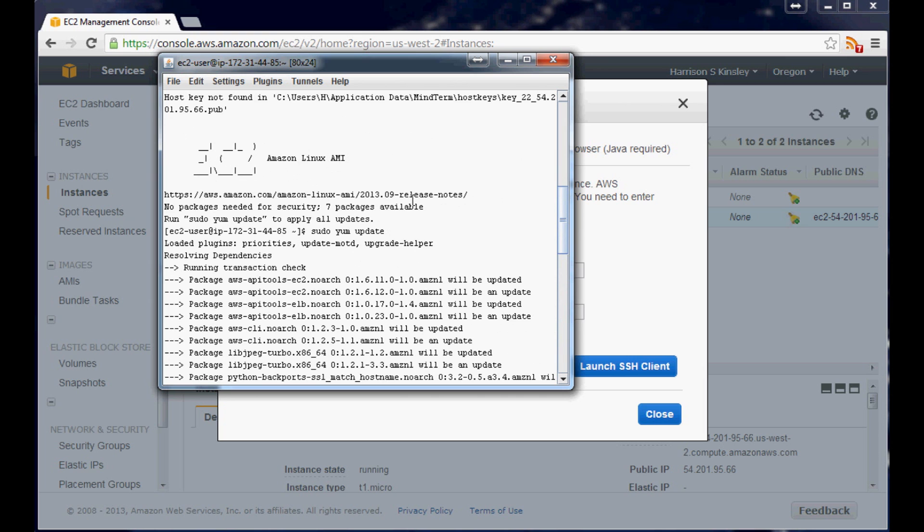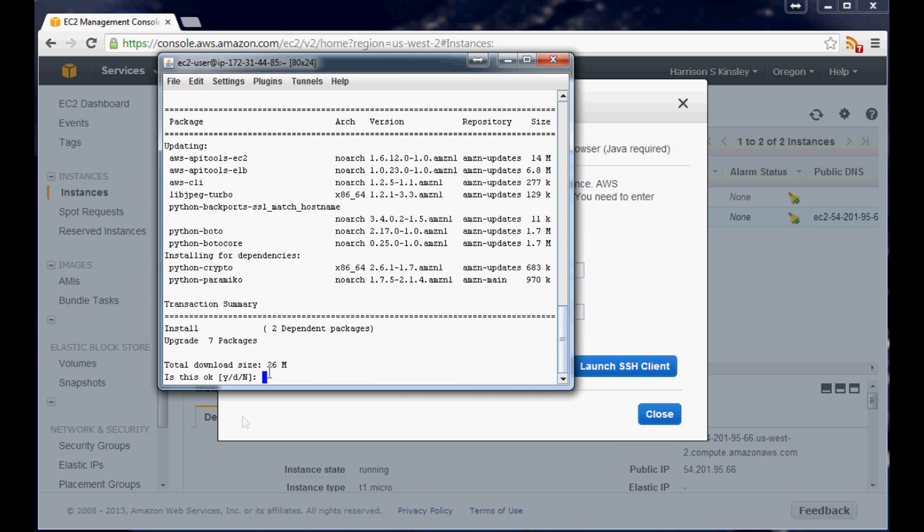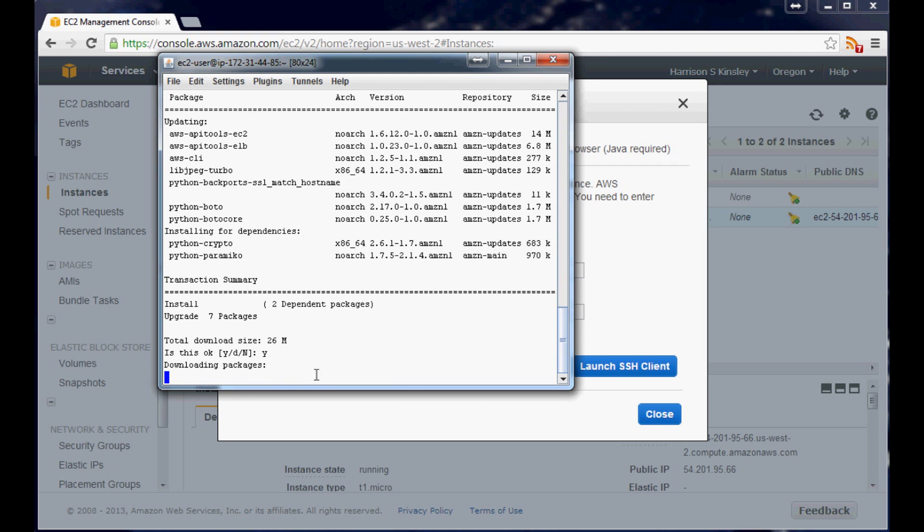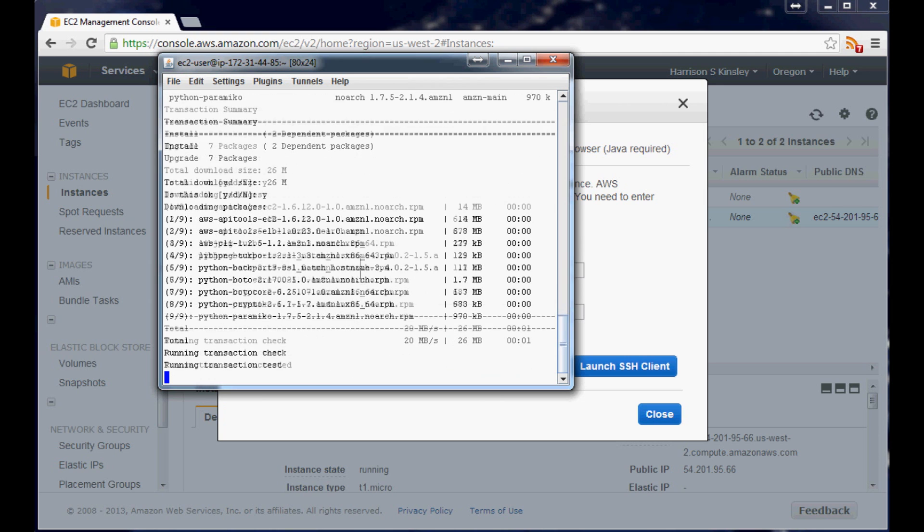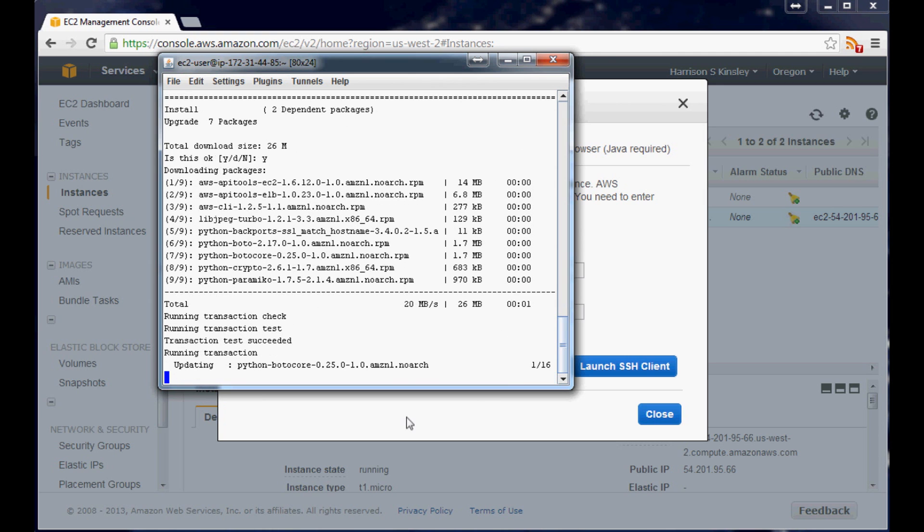So hit enter and you'll probably yeah a whole bunch of stuff here. It'll say what it's going to download and how much space that's going to take. So here it's going to take 26 megs. Looks like we're going to download even some stuff for Python here. Crypto, paramiko for SSH. Hopefully that's just, I guess it's installing some stuff for this. Anyway yes. And so it's going to download that and run through a bunch of stuff.